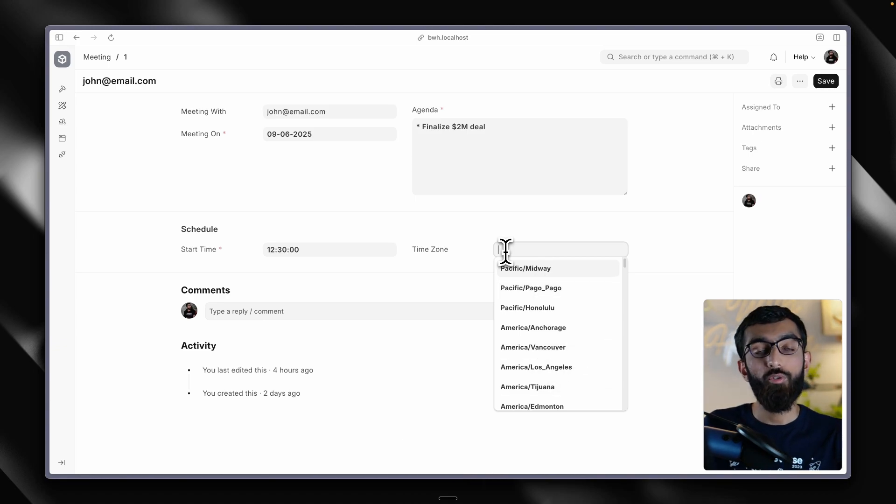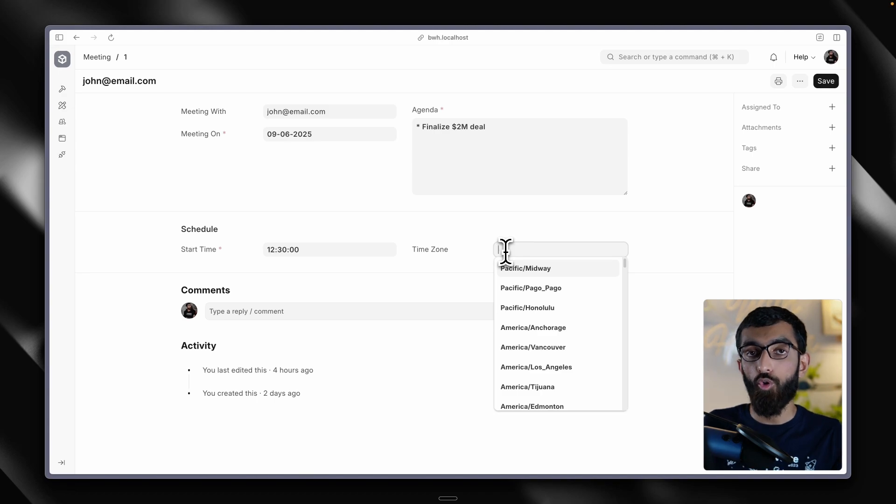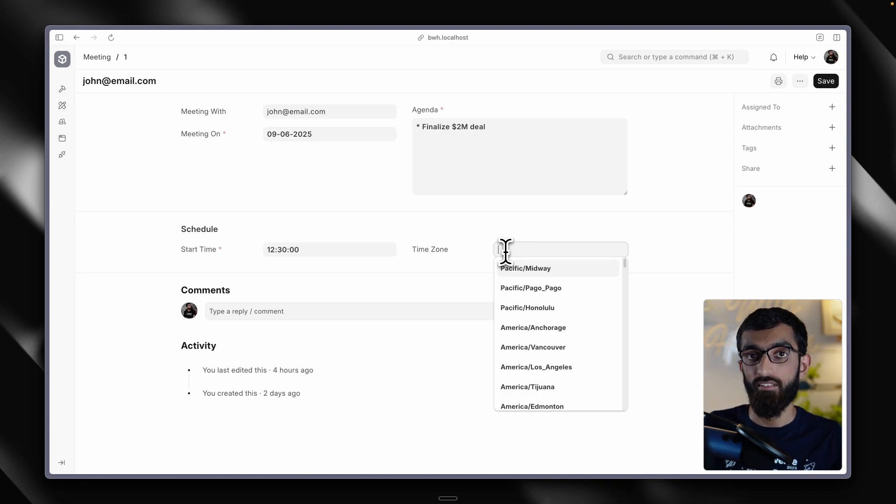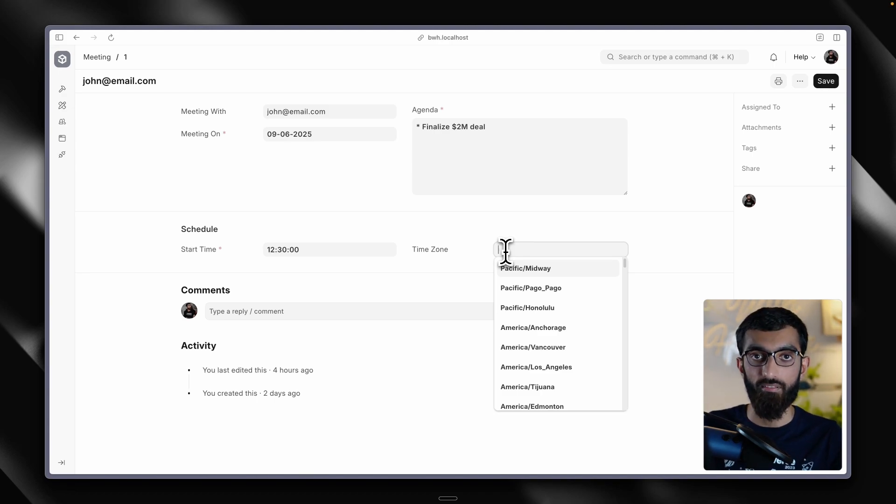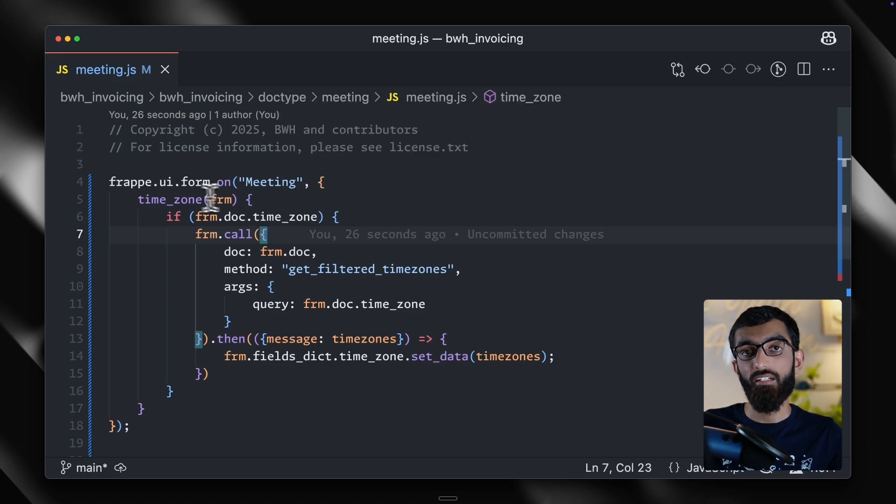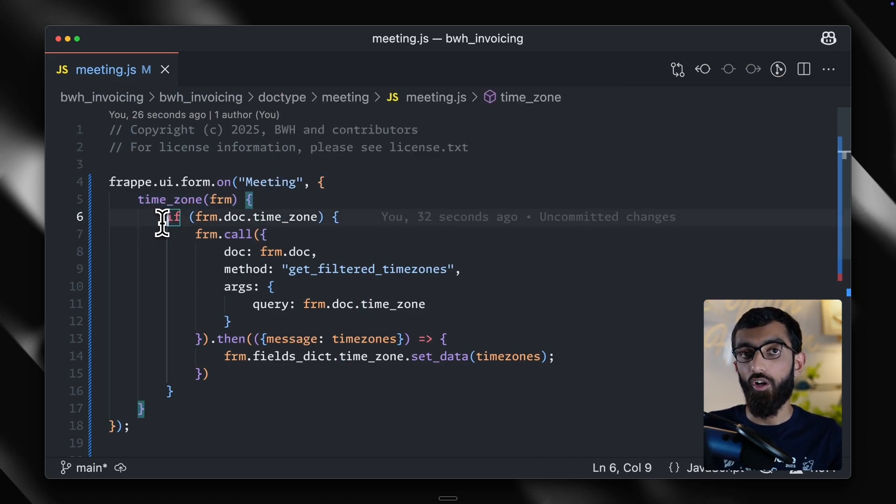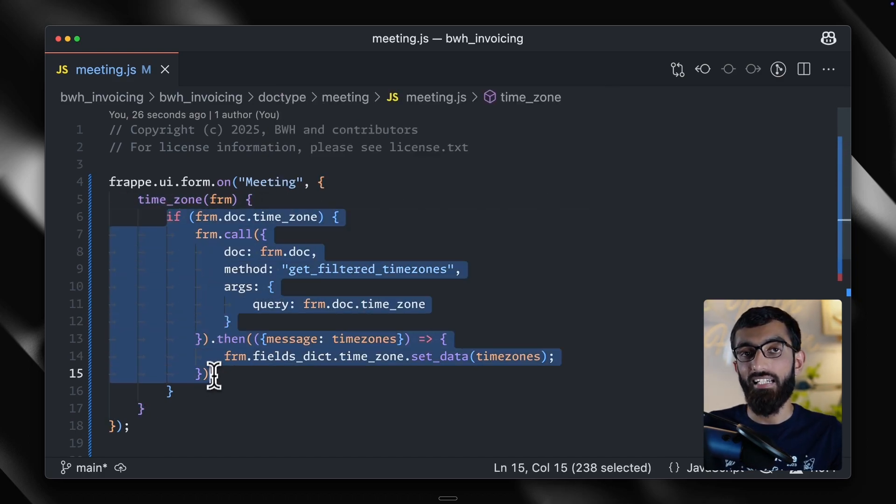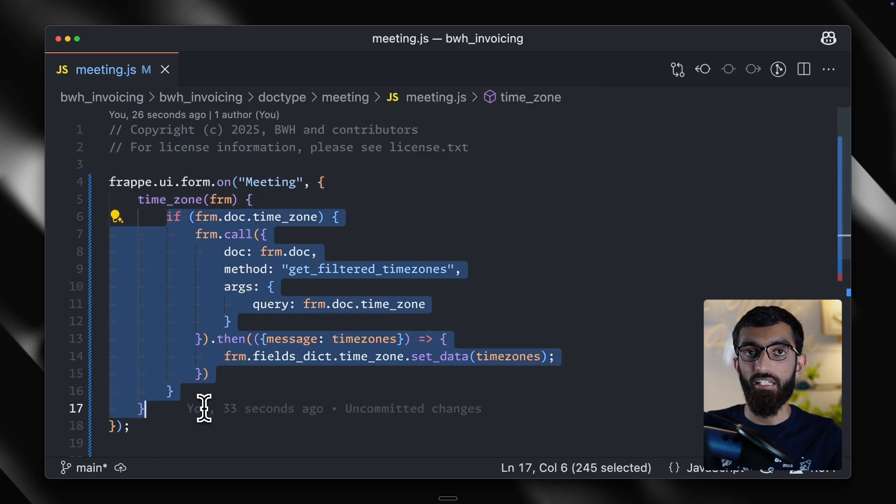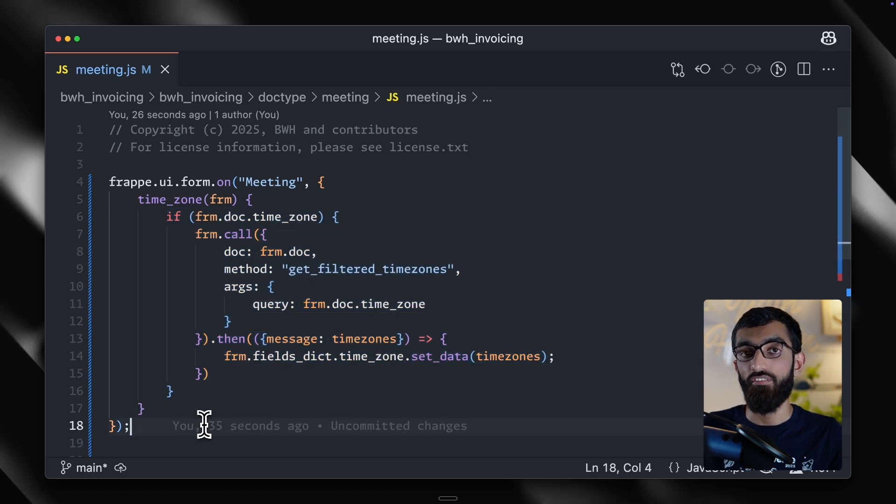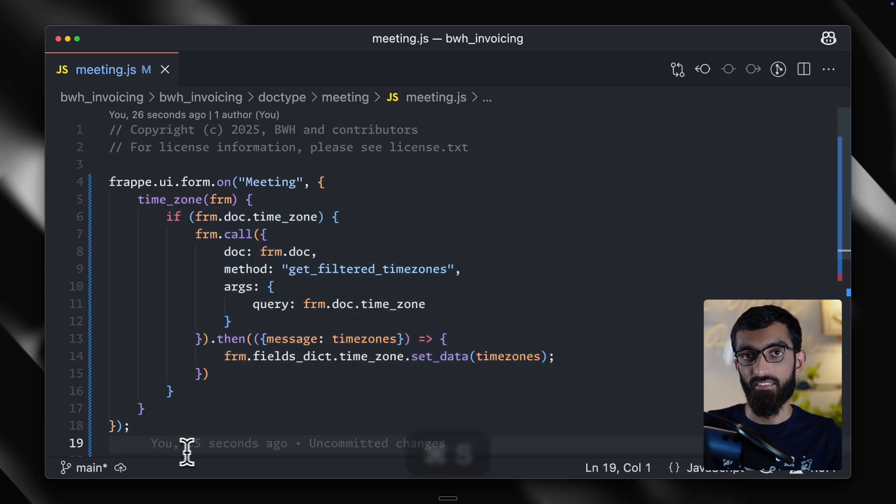Now you can imagine a use case where you don't want to fetch all the data at once and only a subset of data as the user types. You can do that by listening to changes of this field and calling set data dynamically based on the filtered results.